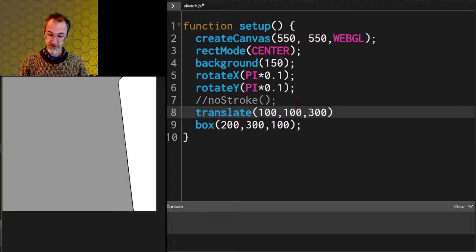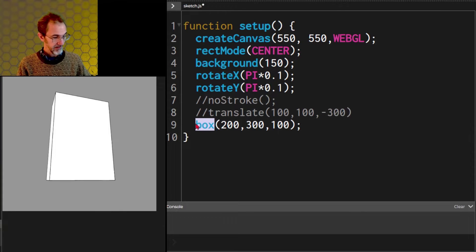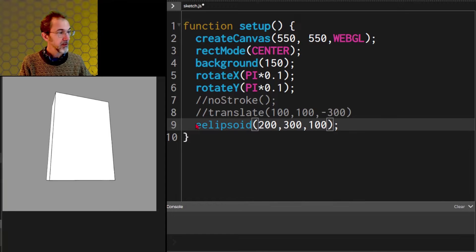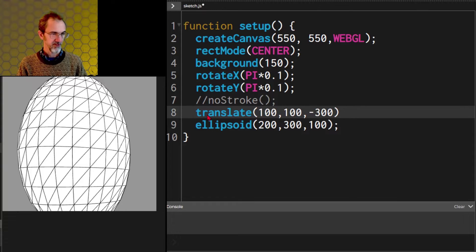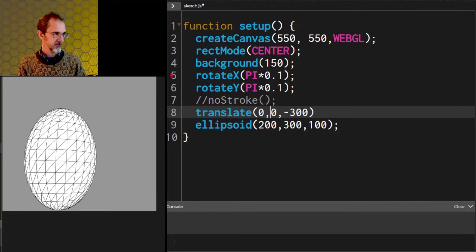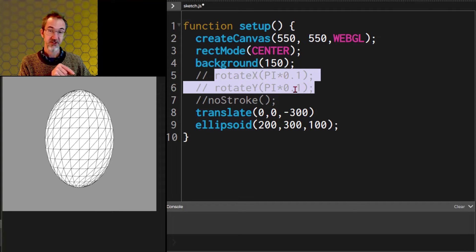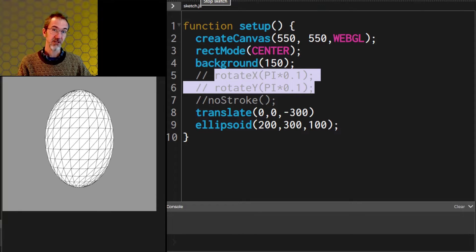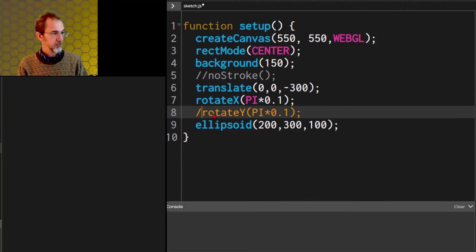Let's put this back in the center. I want to show you another shape: an ellipsoid. It looks like a big egg. Let's move it backwards so we can see more of it and put it closer to the center. Now the reason it isn't centered is because we've rotated. If I take these off it will be centered. So why was it down there in the corner? It was because we rotated first and then we translated. If I had translated first and then rotated then it would still be in the center but in a rotated position.